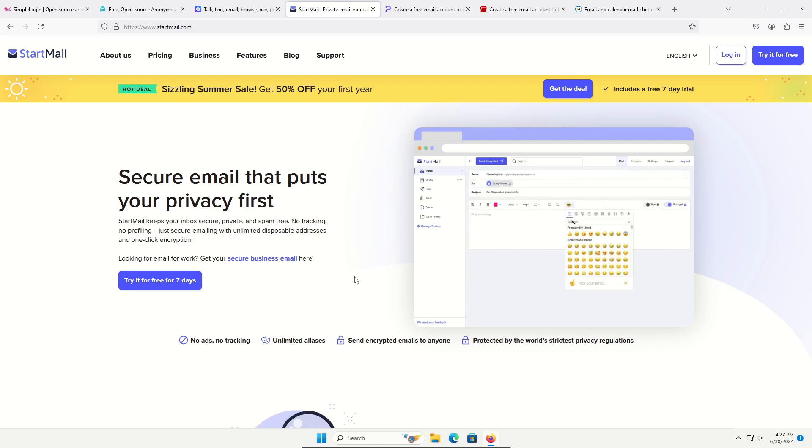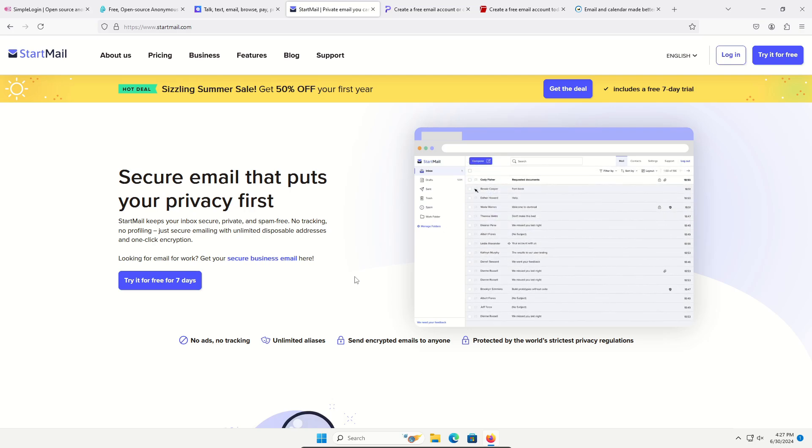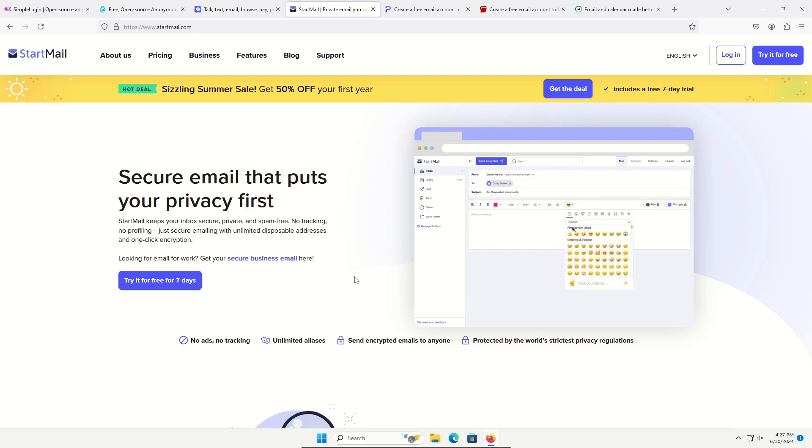These are throwaway email addresses that you can use as aliases and set them up to forward to your actual email that's created for whatever it is you're signing up for, whether it falls into banking, social media, streaming, or whatever category.